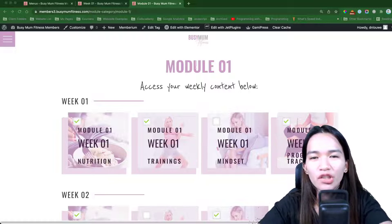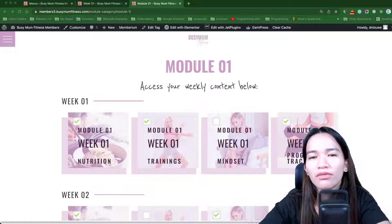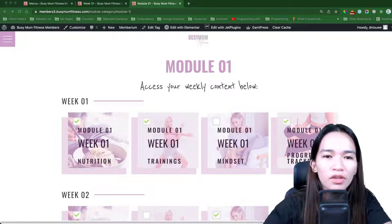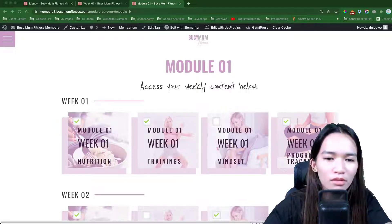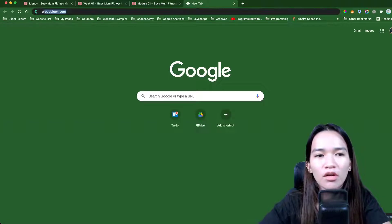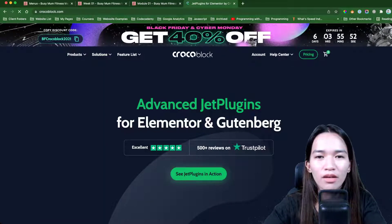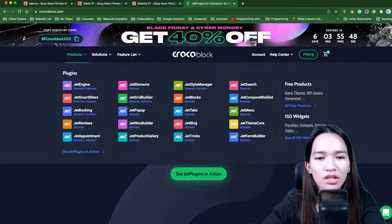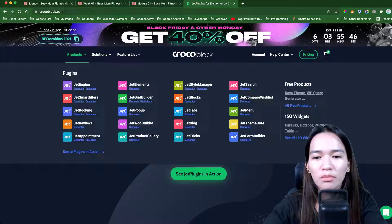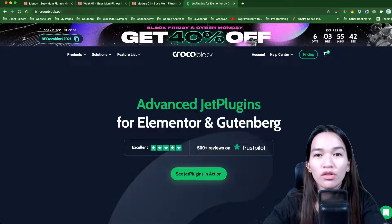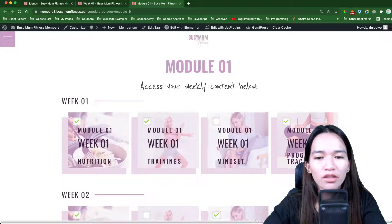Jet Engine is a plugin from Crocoblock and you can get it in a package. If you're interested, you can visit their website at crocoblock.com. They also sell individual licenses, but I'd suggest getting the full membership because it's very helpful — so check out their website.